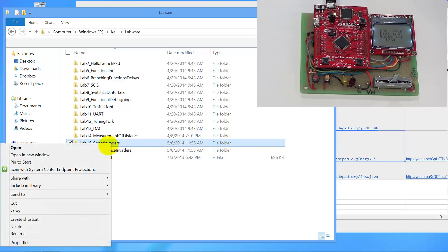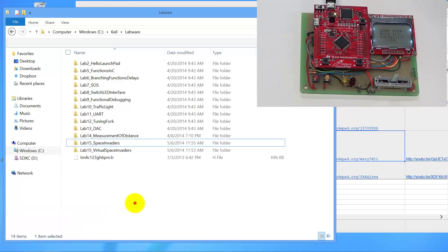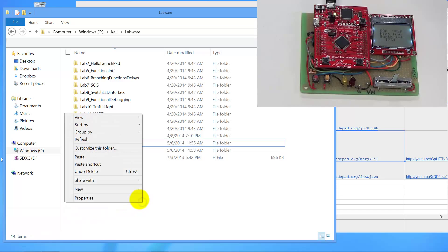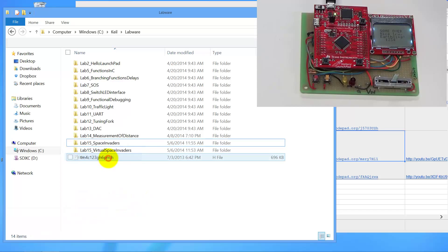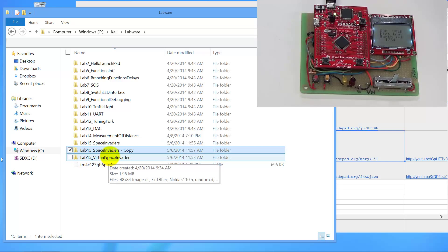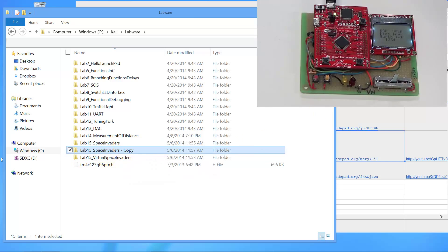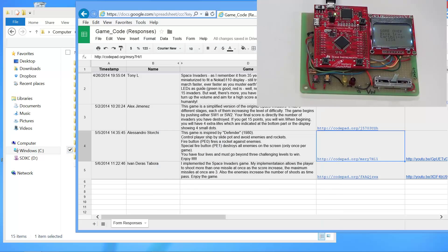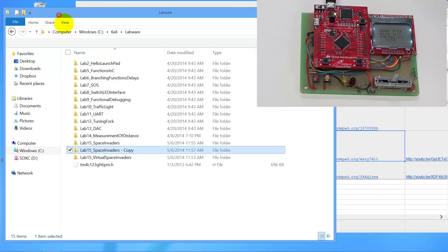So I do a copy, paste, and this is going to create a copy of the starter file. Now, the game I'm going to run is this one here by Mr. Storchy. So I'm going to change the name of this directory to Storchy, so I'll know which game it is.